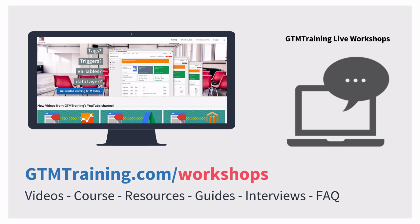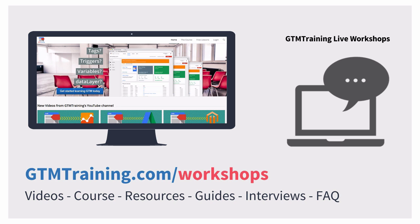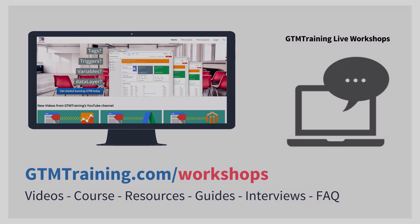And that's already it with this week's video of gtmtraining.com. I hope you know now how to use cross-domain tracking functionality within Google Tag Manager. If you liked this video, please subscribe to the channel or give us a thumbs up. If you have any questions, please leave them in the comments below. If you want to find out more about Google Tag Manager, please feel free to join us in one of our live workshops at gtmtraining.com/workshops. I'm Julian, till next time.